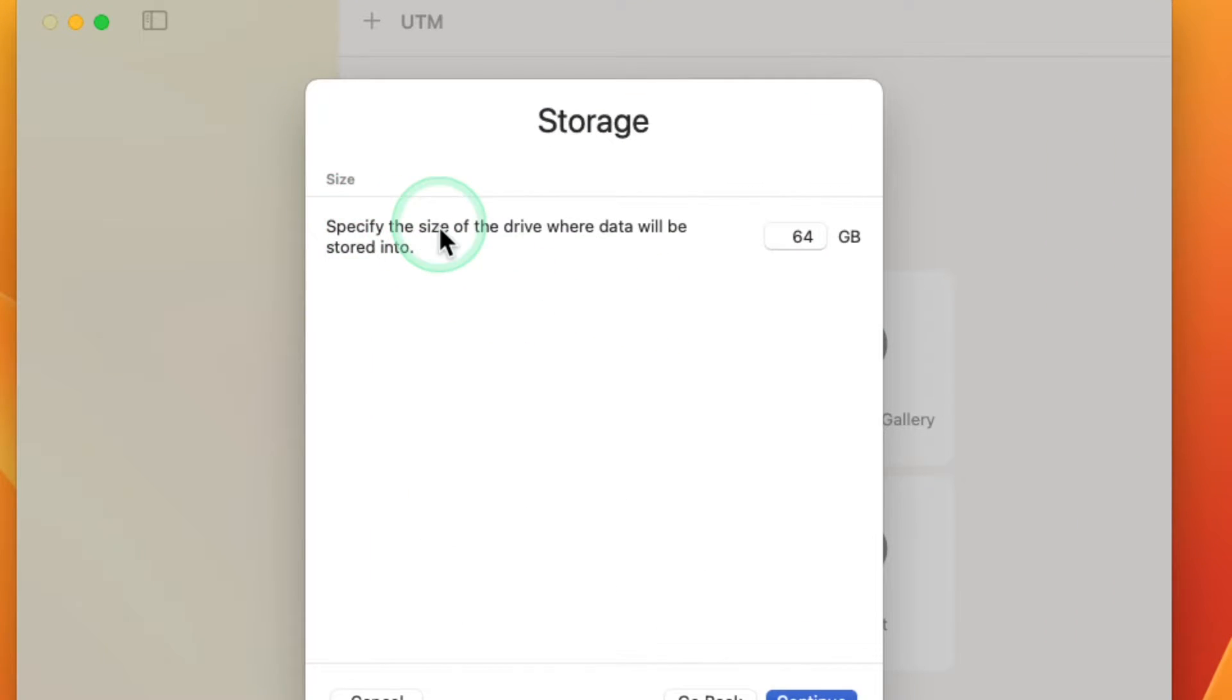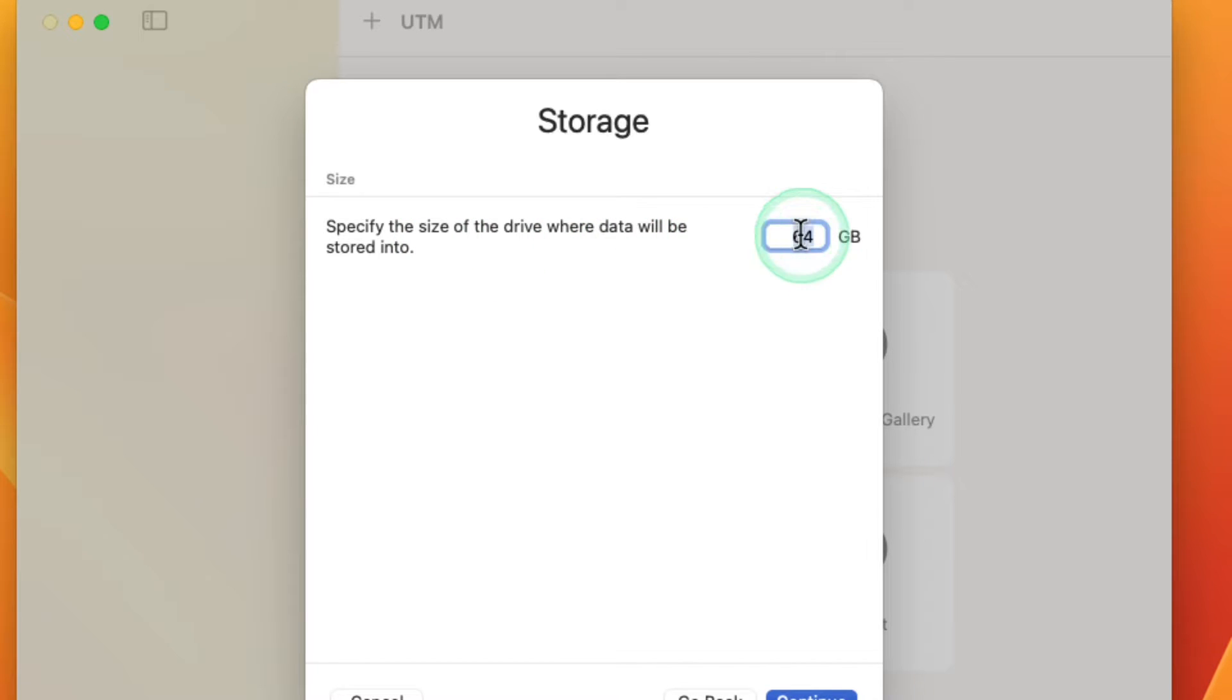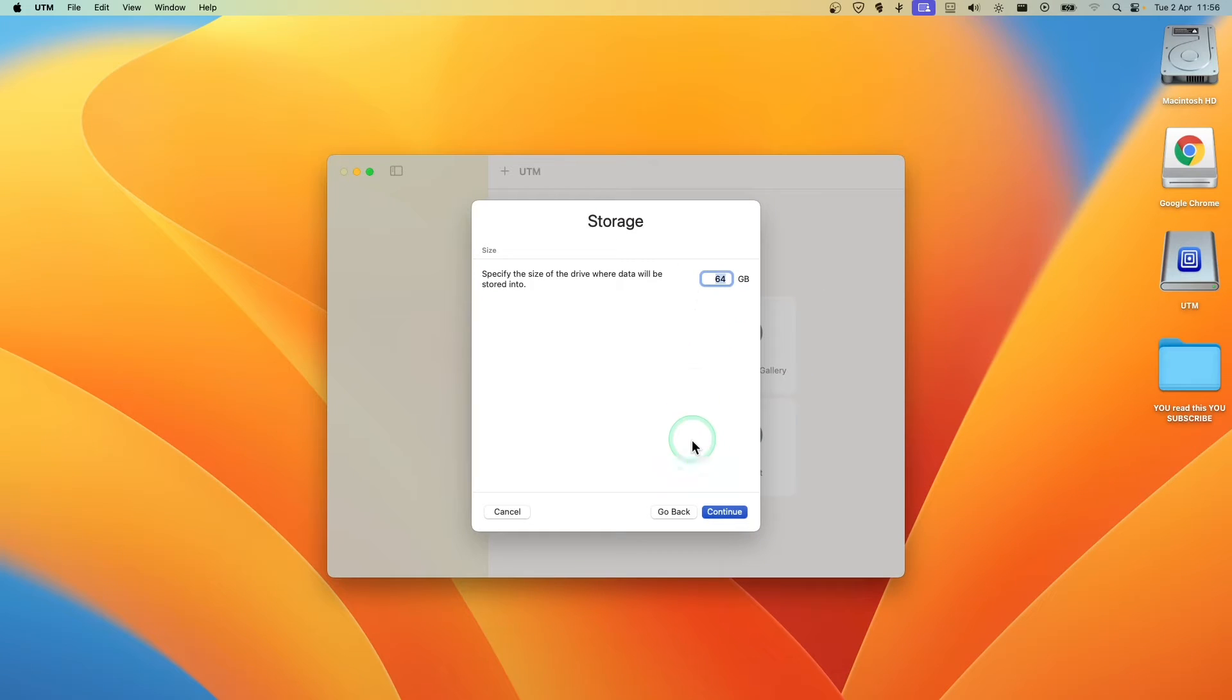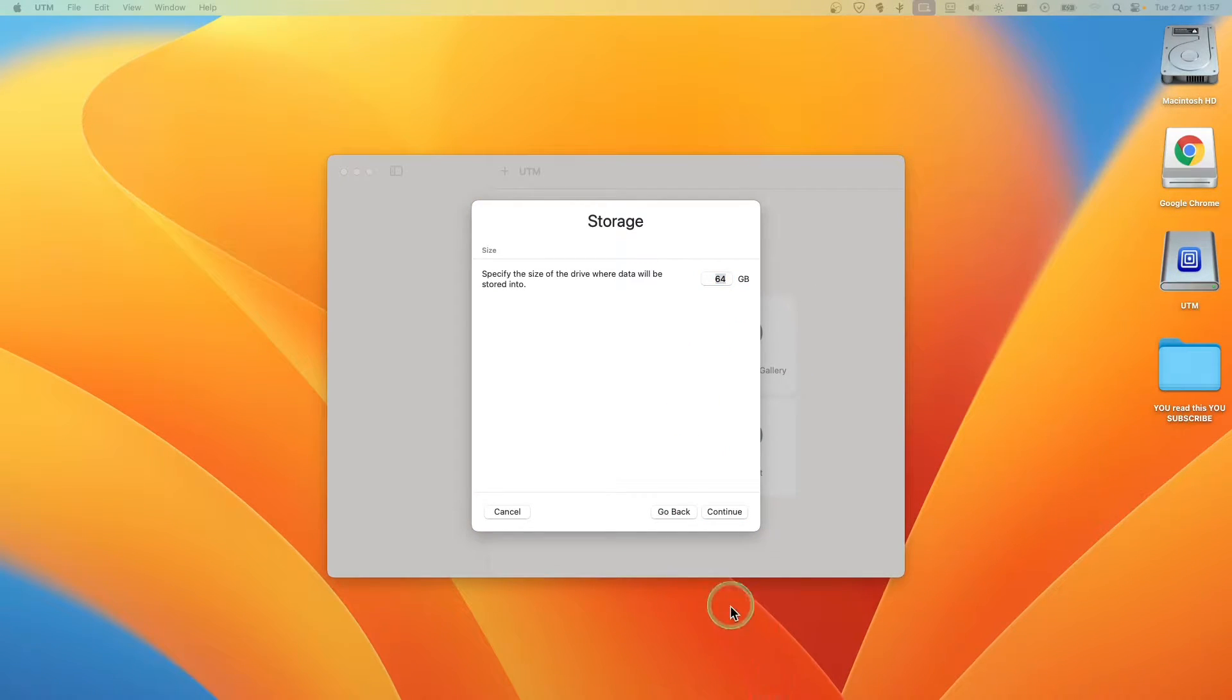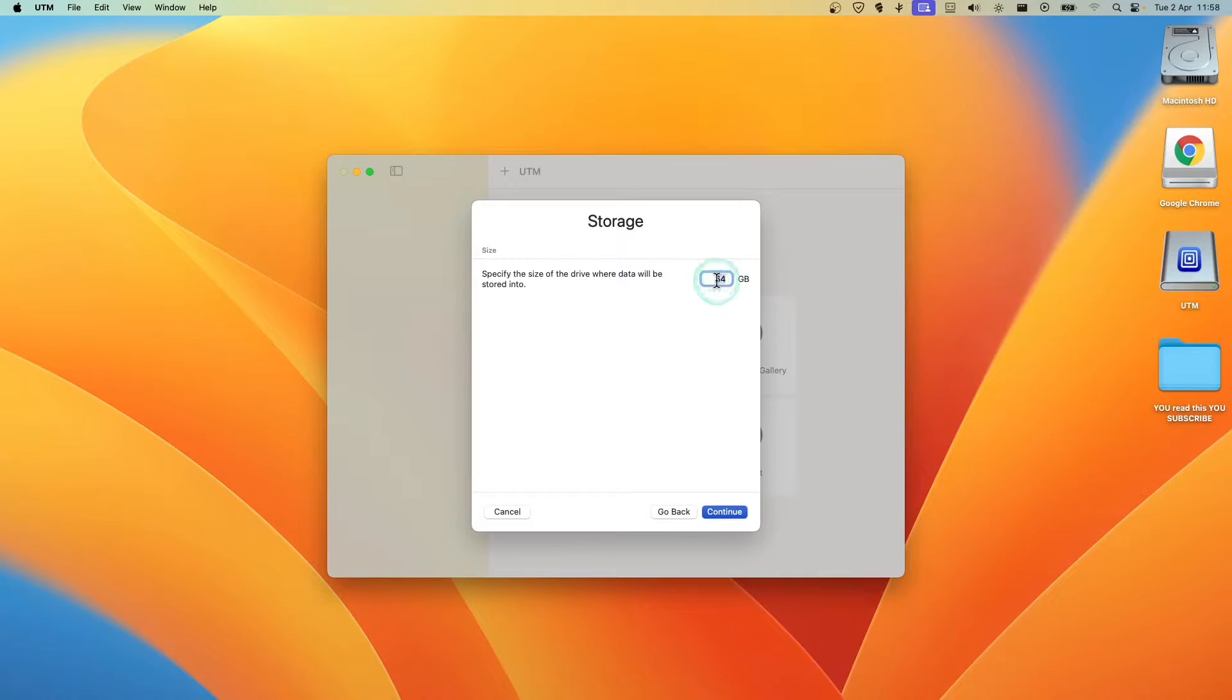Now specify the size of the drive where data will be stored. I don't really need 64, but you can go with 64, I have enough memory right now. And now let's click on Continue.